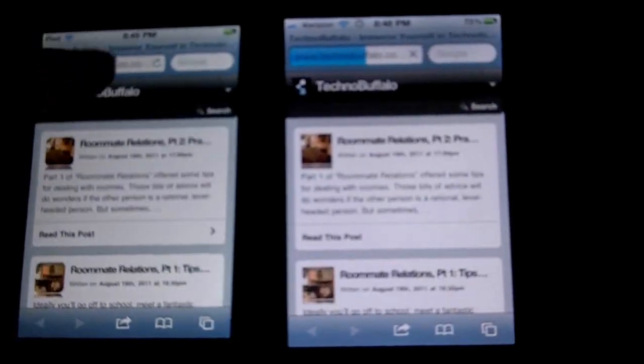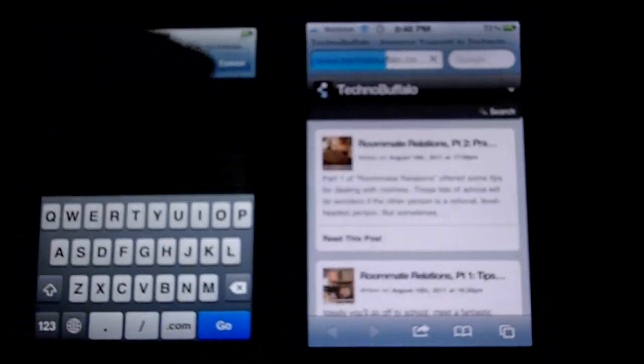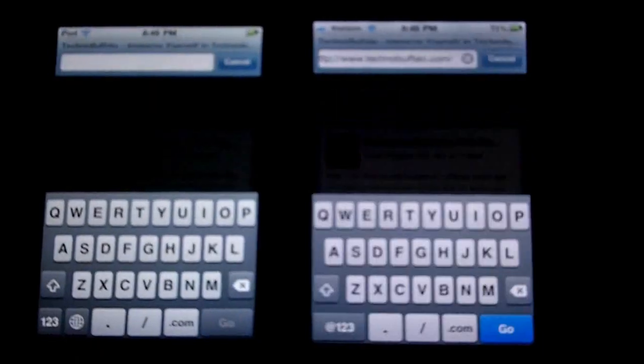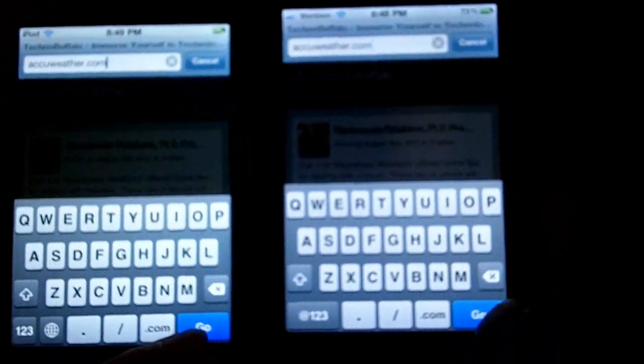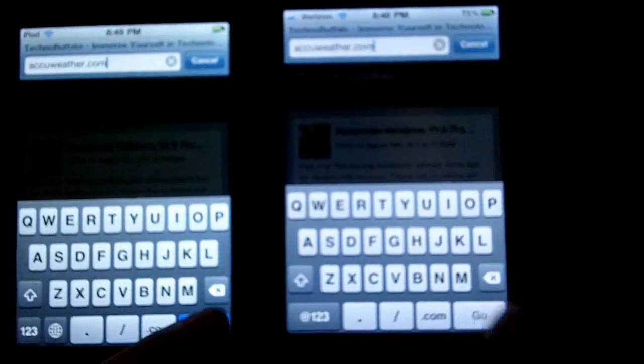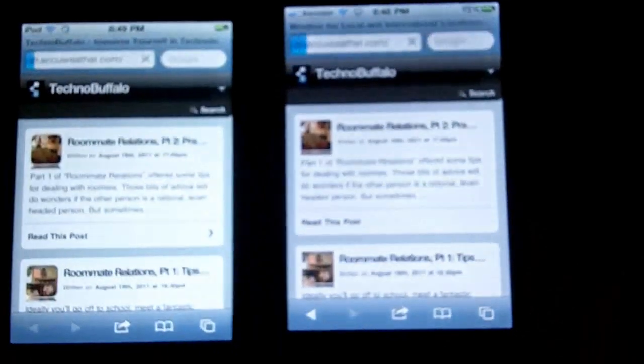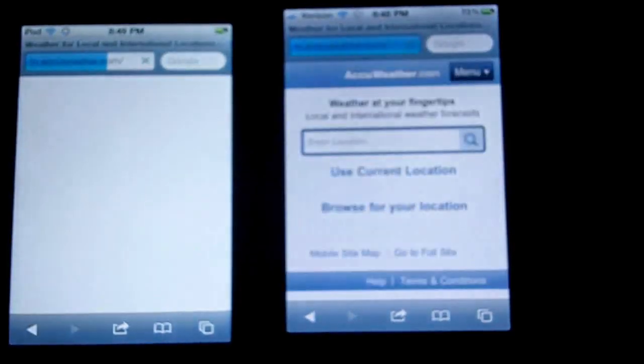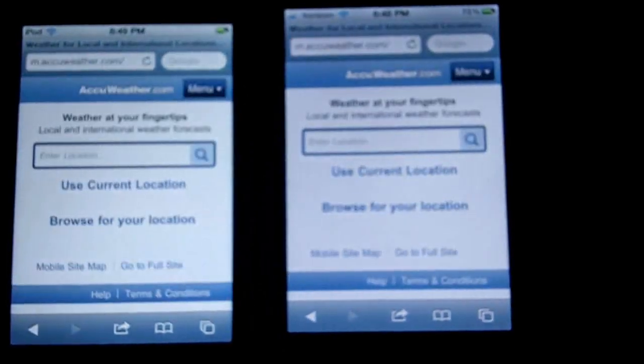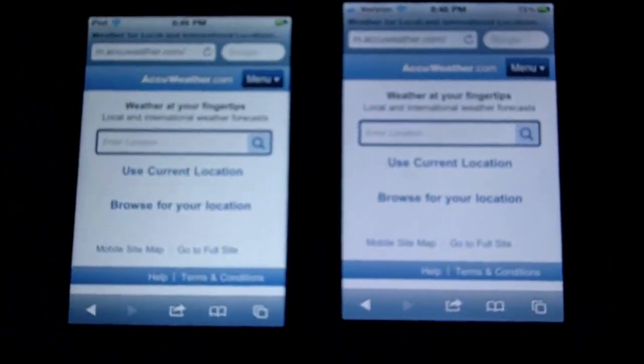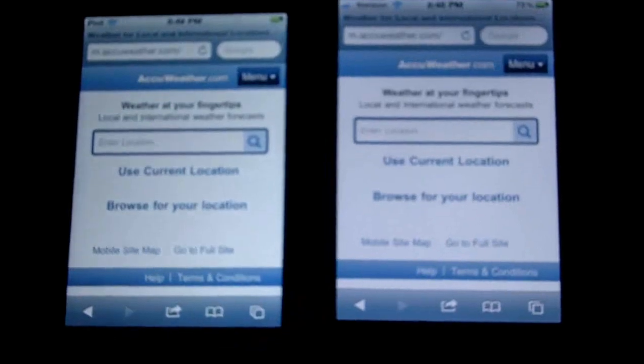Now we're going to go to AccuWeather.com. Okay, one two three, go. There we go — iPhone done, real close though.